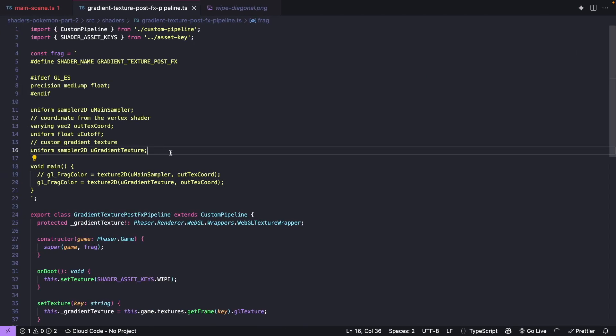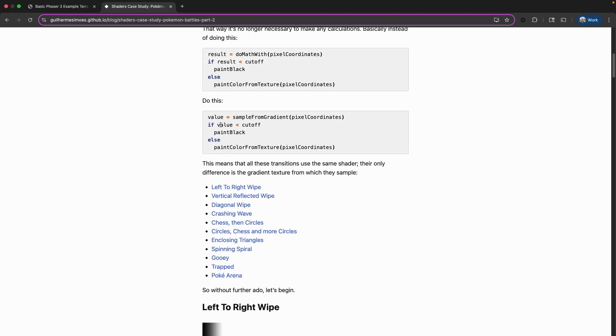Now for our custom shader, to create our custom animation we need to implement our logic where we take our gradient texture, take some value, and compare each pixel against that value. We take a sample from our gradient, and whatever the brightness is from that gradient texture, if that value is less than our cutoff or progress value, we paint the color black to our canvas; otherwise we paint out the original color from the original texture.